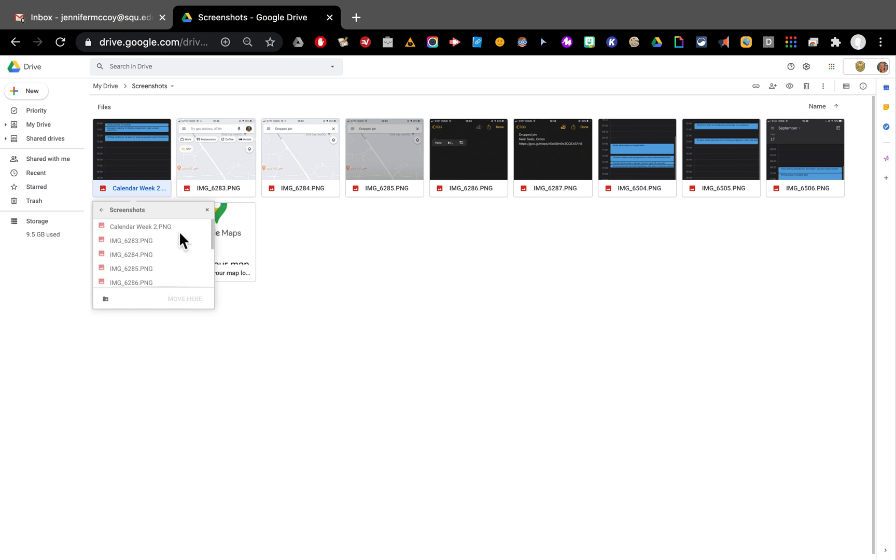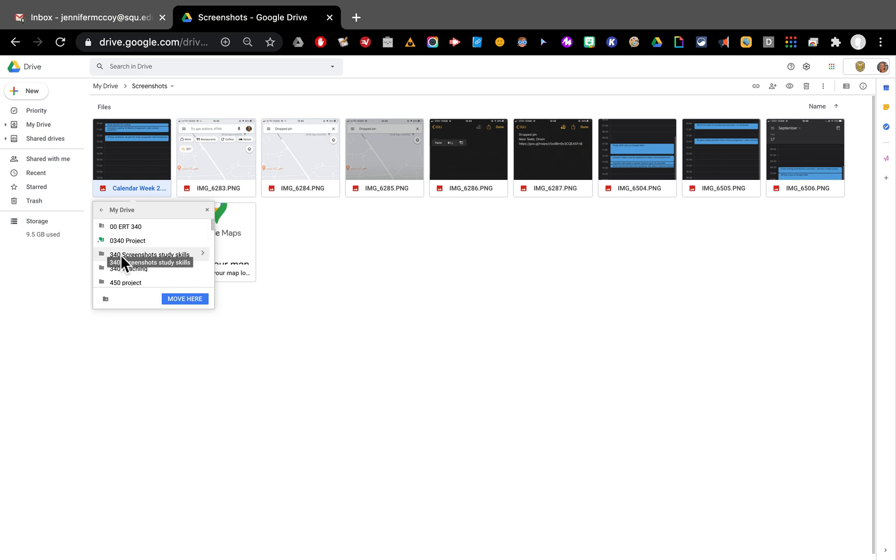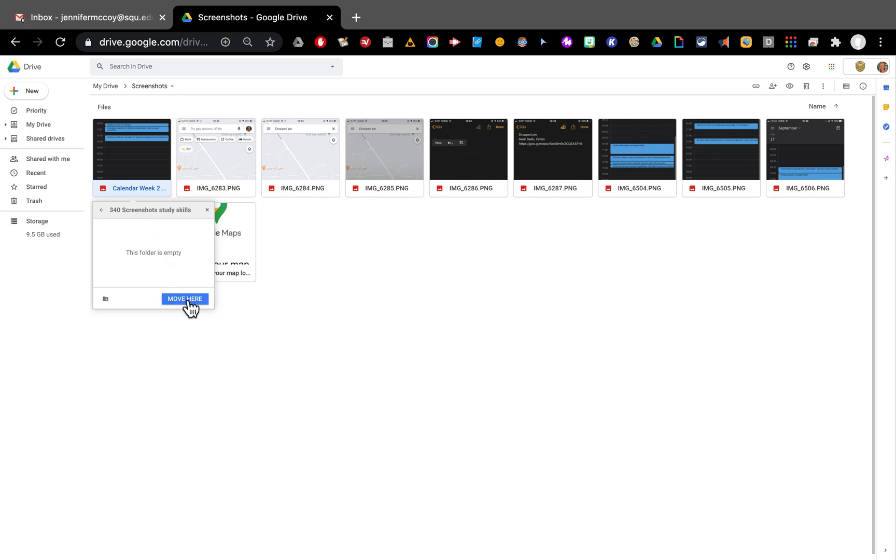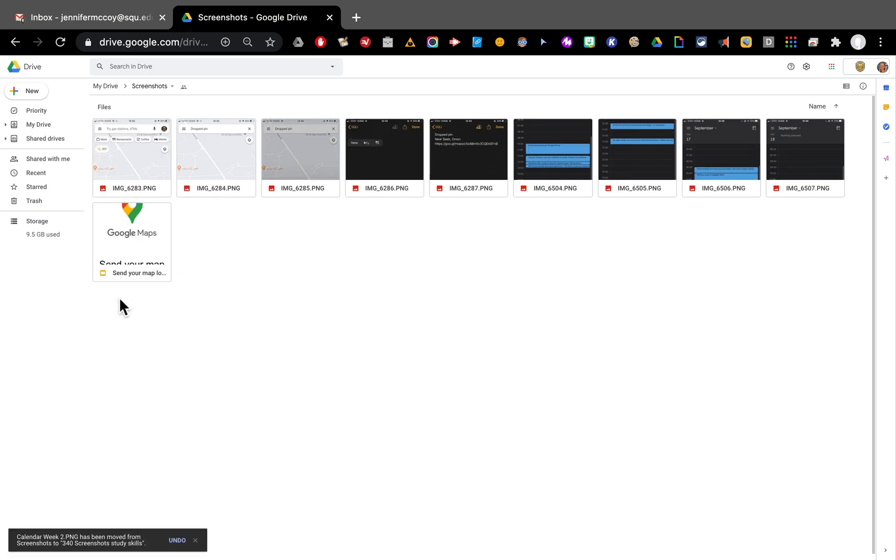It's going to let me choose where I want to move it. So I'm going to choose the arrow to go back out to my main Google Drive. It says my drive and I'm going to find 340 screenshots study skills and click the arrow. This is my empty folder and I'm going to click move here and move. So this was my screenshots but now one of them is missing. It's been moved.